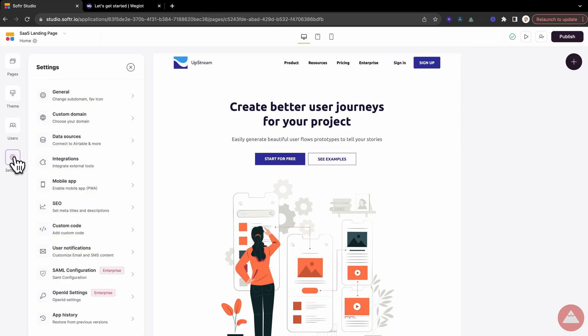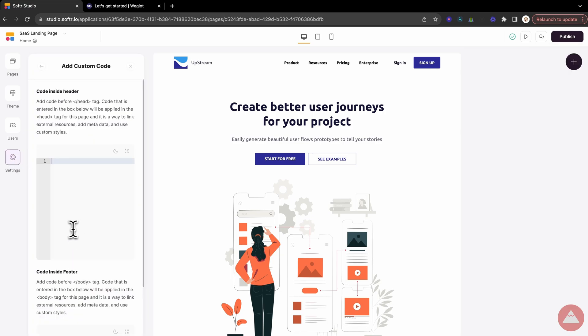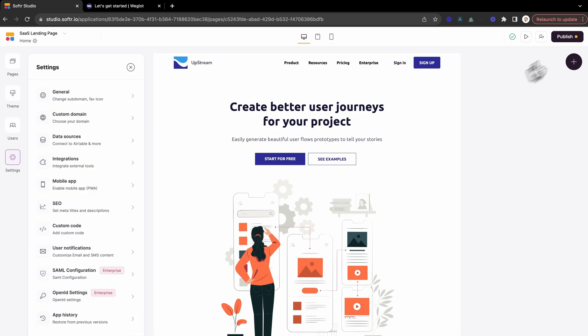Step 7, bringing it all together. Head back to Softer, find Settings, and paste the Weglot snippet in custom code.